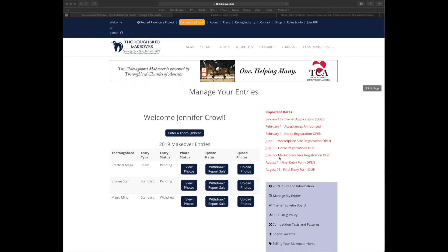Here under the manage my entries, you'll have a list of any horses you have entered for 2019 as well as your form for entering a new thoroughbred.